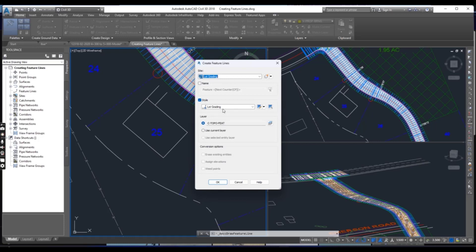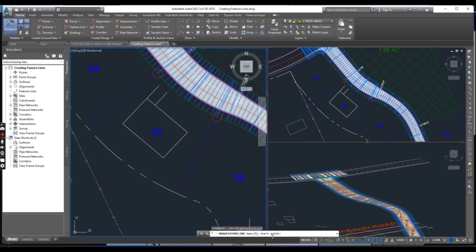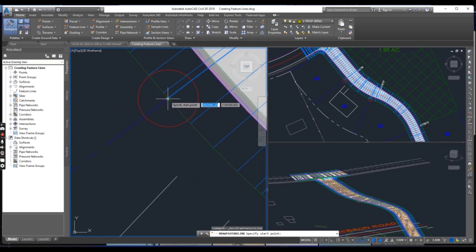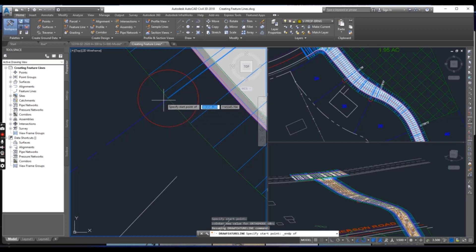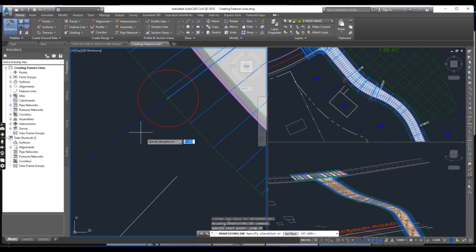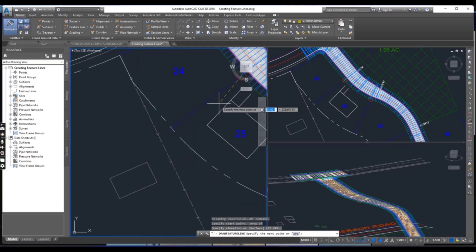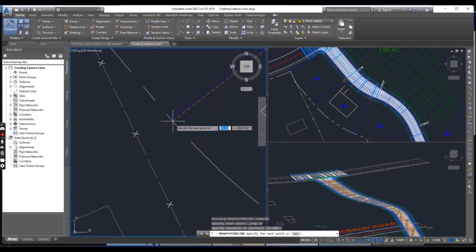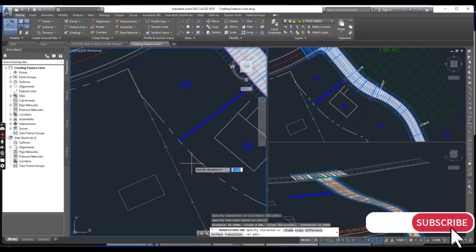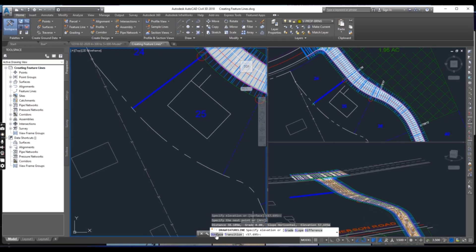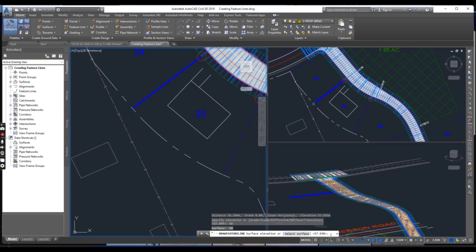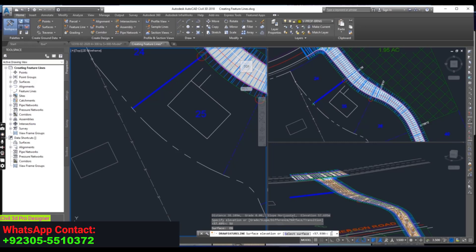The site should be 'Lot Grading' and the style you can see here is 'Lot Grading'. Press OK. It will ask you to specify a start point — start from here at the endpoint. Press Shift and right-click to select Endpoint, then select this corner. It will ask for the elevation — press Enter to accept the elevation. Now it will ask for the next point. Select the next point and it will ask again for elevation. Select Surface and it will take the elevation from the existing ground surface we already have.